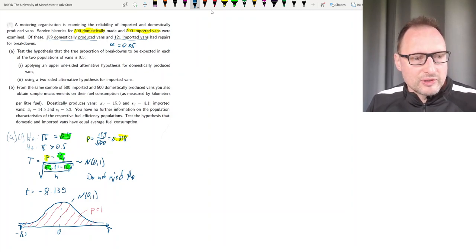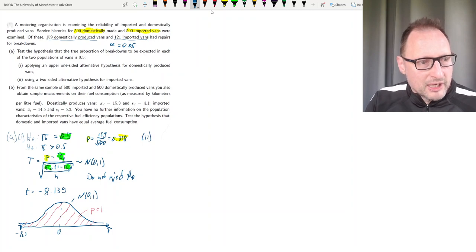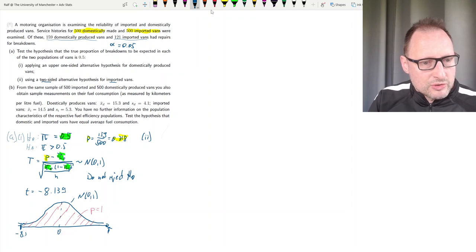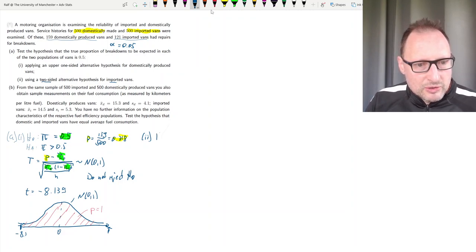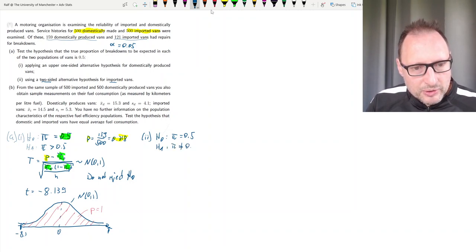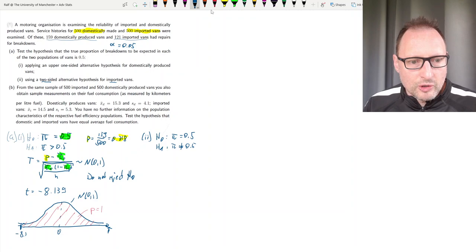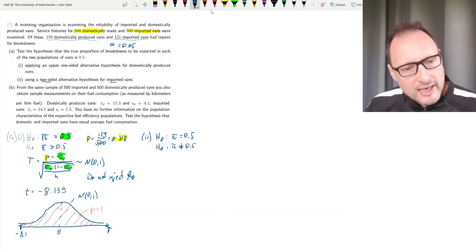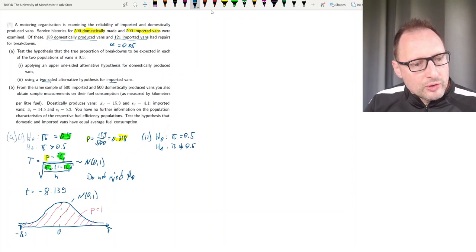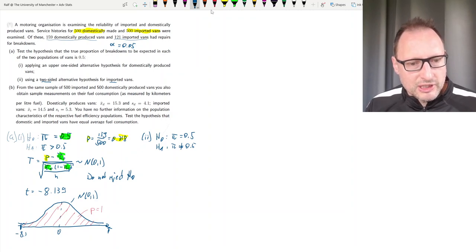Let's look at part ii, which is for imported vans but using a two-sided alternative. Here we will use H0: pi equals 0.5, but the alternative hypothesis that pi is unequal to 0.5. So now we would also look at values smaller than 0.5 — those would also deliver evidence against the null hypothesis — whereas in the first part only sample means much larger than 0.5 would deliver evidence to reject the null hypothesis.